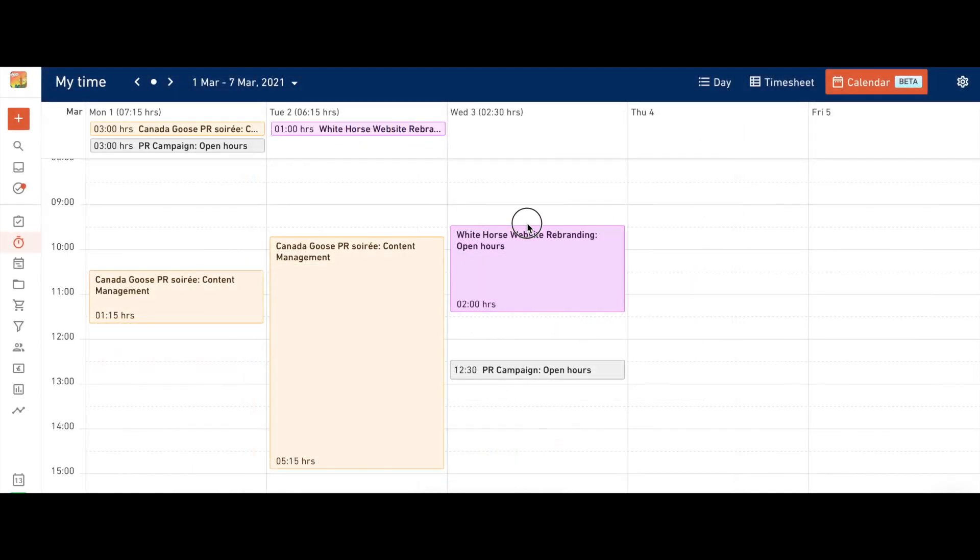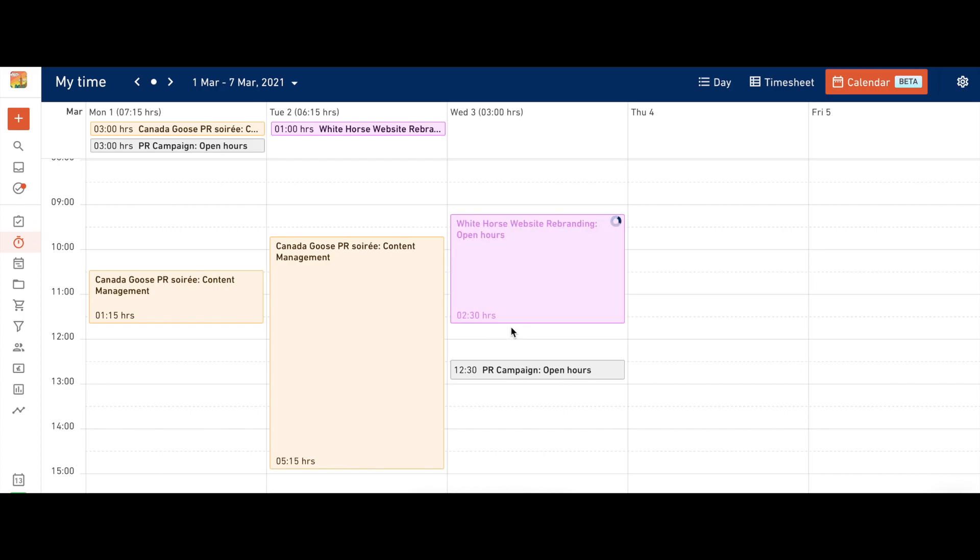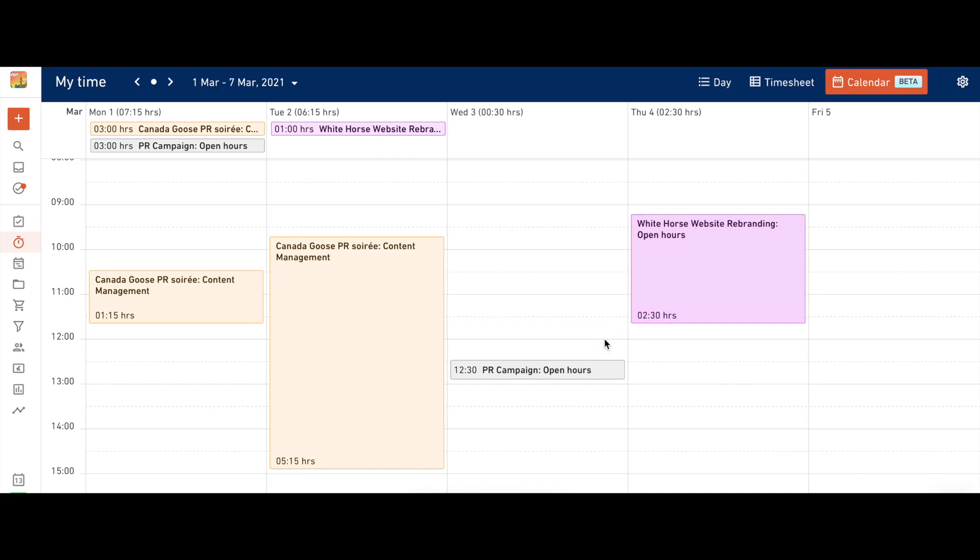To change the duration of a time entry, just drag the top or bottom edge of the time entry box. You can also drag it around the calendar, changing its time frame or day.